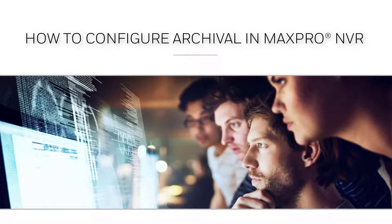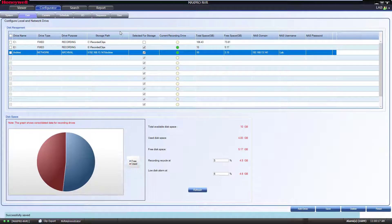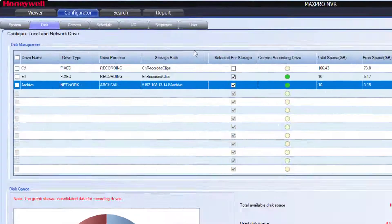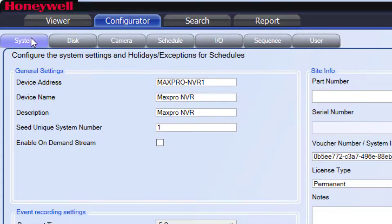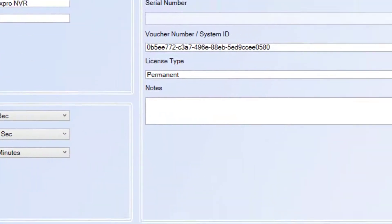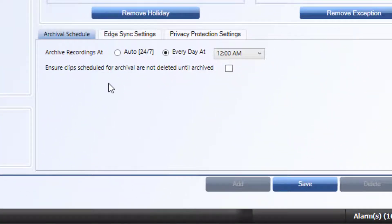How to Configure Archival in MaxProNVR. Once you have configured a drive as an archival drive, you can use that drive to offload clips on a schedule for each of your cameras. Start by clicking on the Configurator tab and then System. Locate the archival schedule at the bottom right of the window.